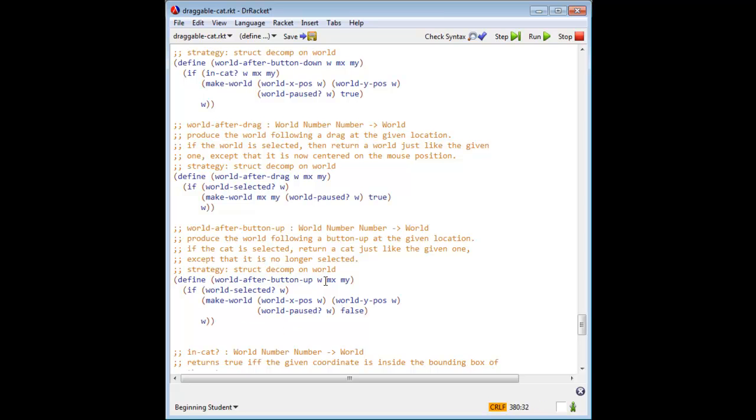Observe that I've named the arguments to the mouse functions MX and MY to remind me that these are the coordinates of the mouse, not the coordinates of the cat.